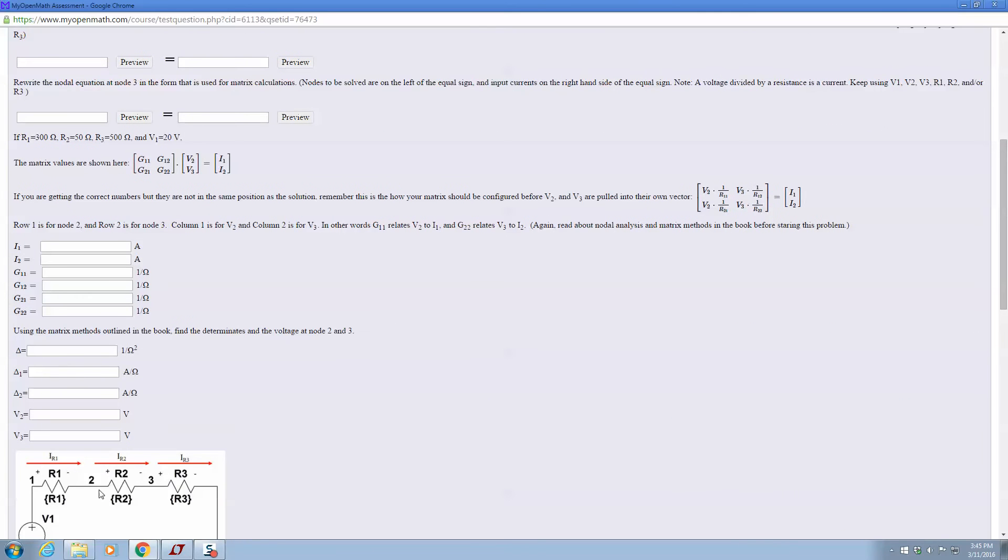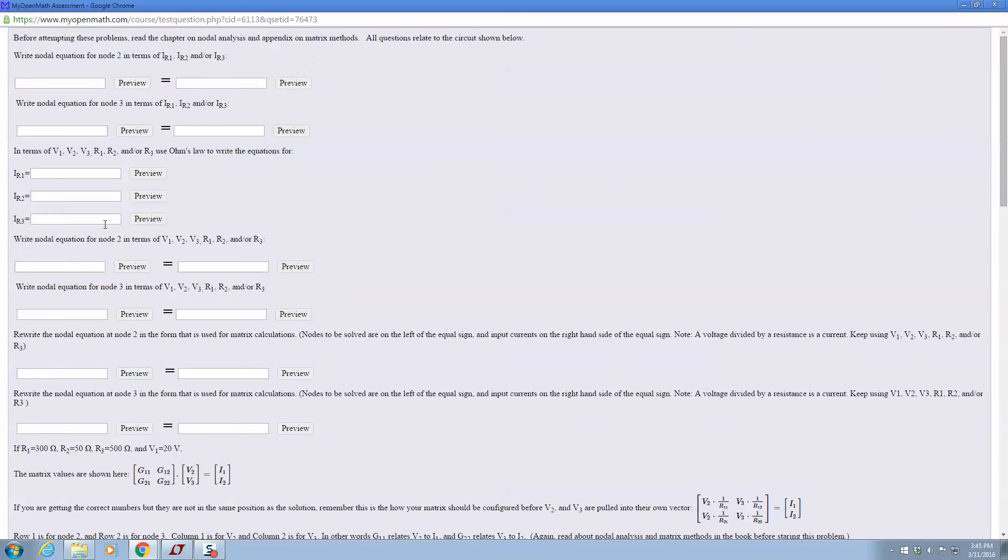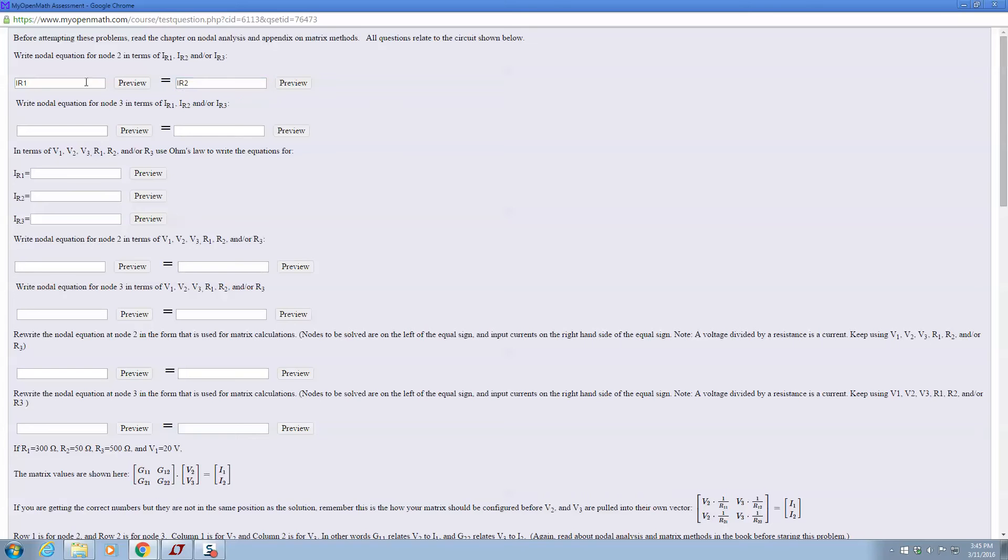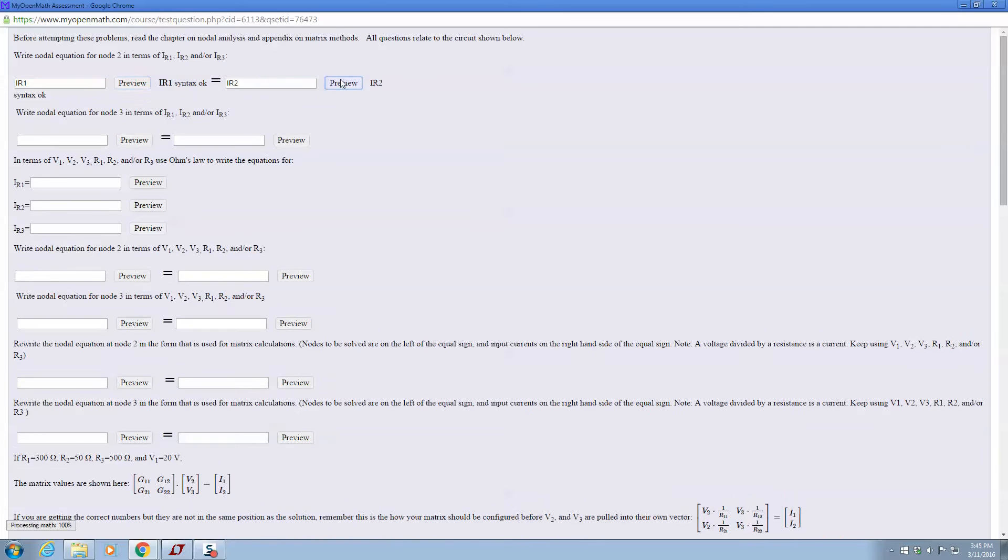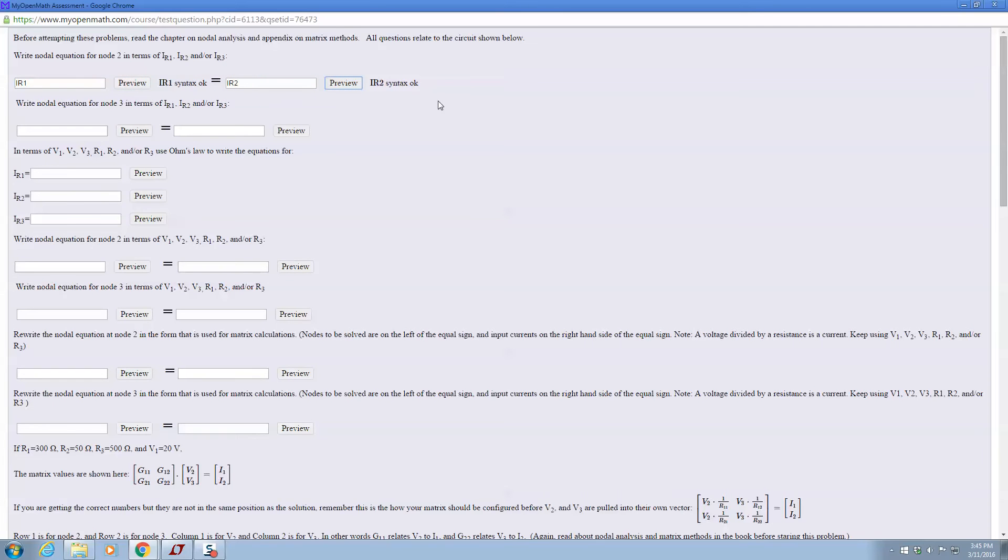So the first part is to write the nodal analysis for node 2 in terms of the currents defined. And so we can see right at node 2, IR1 equals IR2. So all you have to do is type in IR1 equals IR2. We can preview and the syntax is okay.